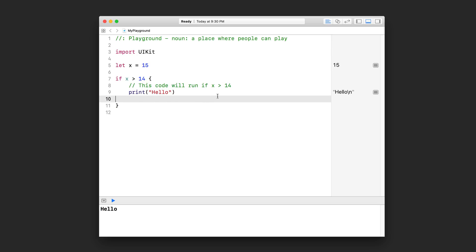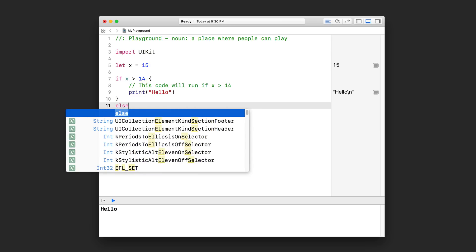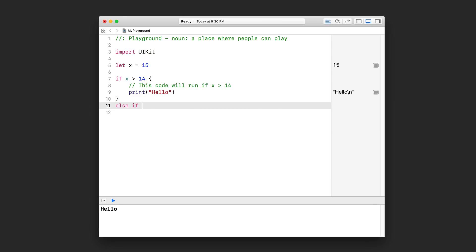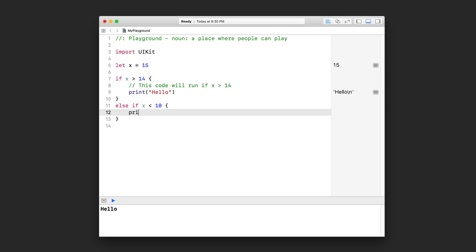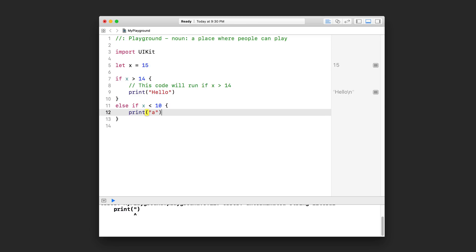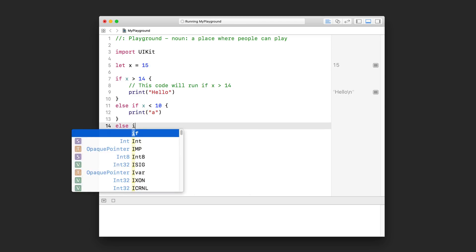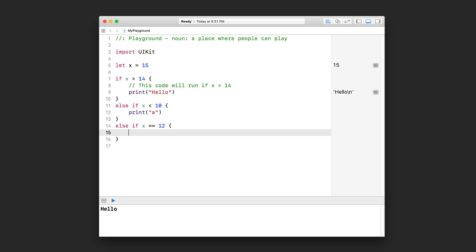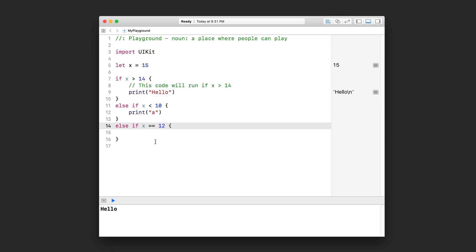The cool thing is that I can actually expand my if statement into multiple branches. I can test many things if I wanted to. The first test uses 'if'. The second test uses 'else if', and then I can test another condition — I can say is x less than 10? If that's the case, let's print A. And then I can test something else. Here's the interesting thing: if x is equal to 12, I don't use the single equal sign. I use a double equal sign, and this is to test equality. Because the single equal sign is used for assignment — you learned this back in the first Swift lesson where we talked about variables and constants.